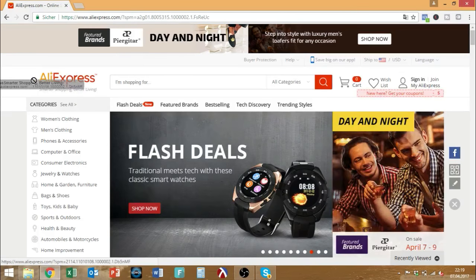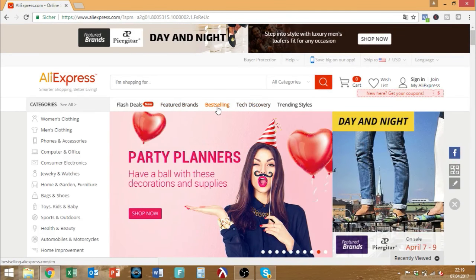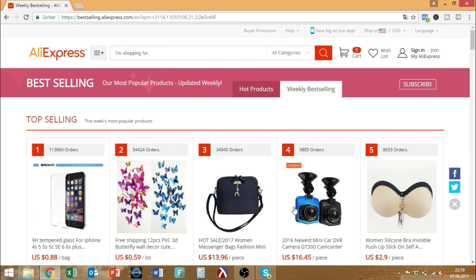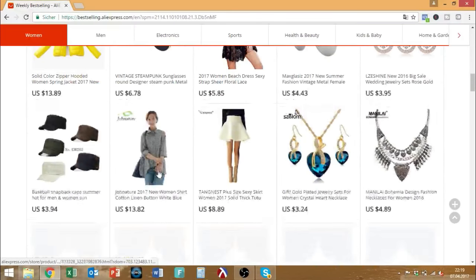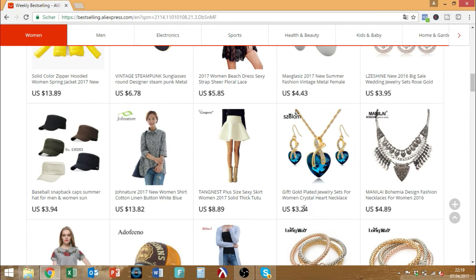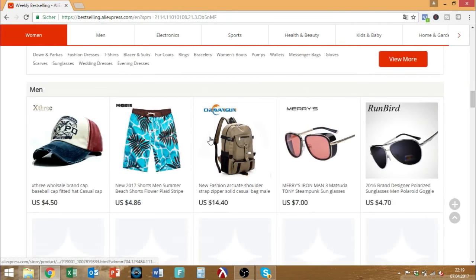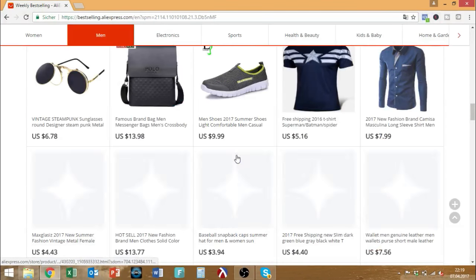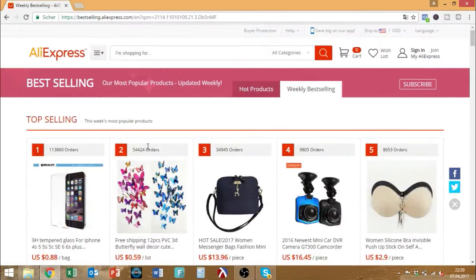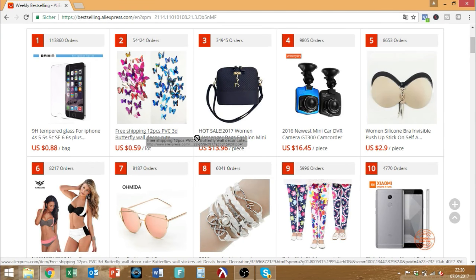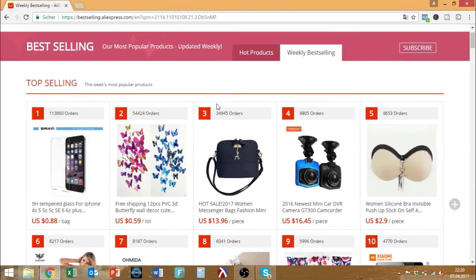When it comes to AliExpress, most people go to the best selling directory to see what's hot and currently trending, what's nice and sells a lot. This is also what most gurus out there advise — always sell what's super hot. And of course there is some reason for this; it shows the product is somewhat in demand. For example, this handbag has 35,000 orders, and tempered glass has 113,000 to 114,000 orders.